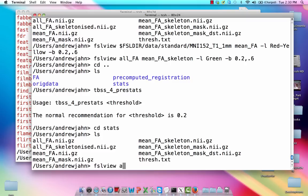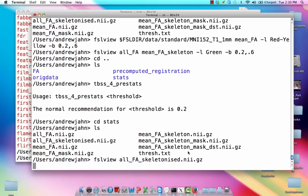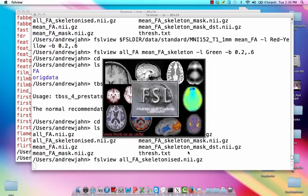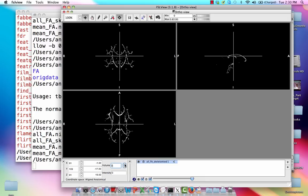Okay, so the output from this is going to be this all-FA skeletonized data set. And again, once we have that, we're going to look through each subject just to make sure that nothing looks too out of whack, that there's relatively good alignment, and that the values seem to be sensible, that there's nothing too extreme here.